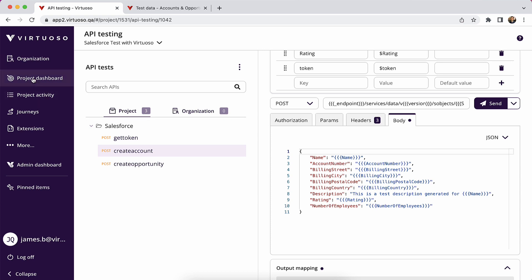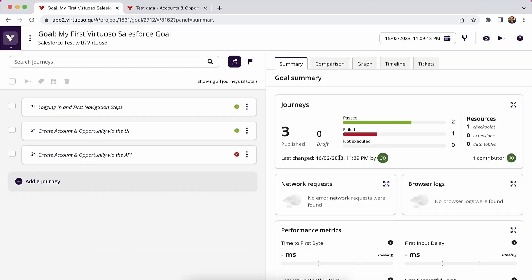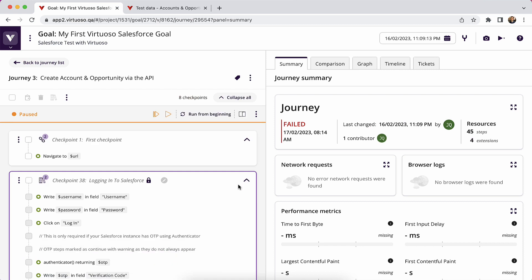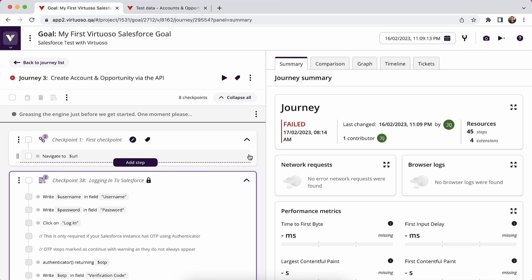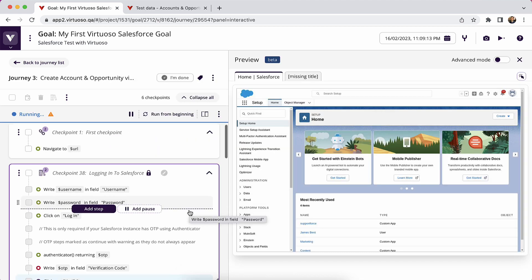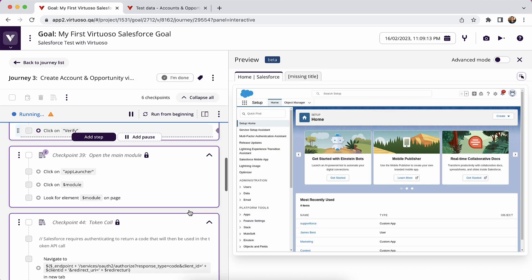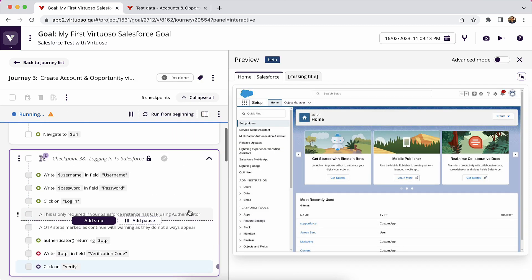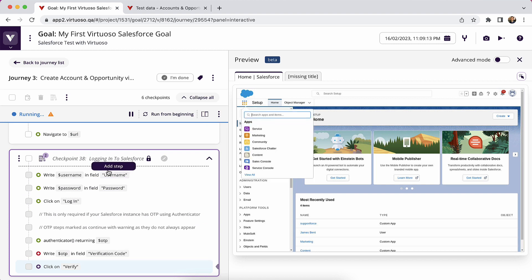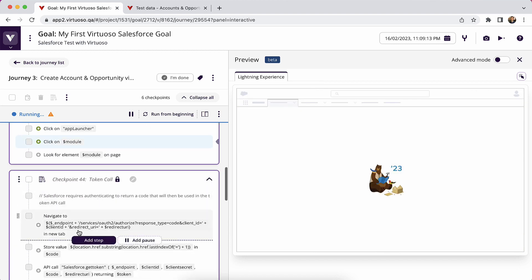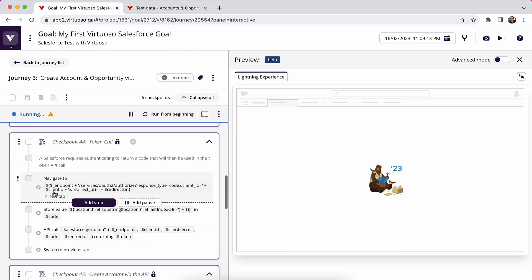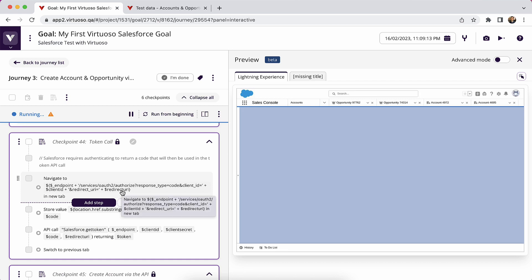Otherwise, if we come into the project dashboard now, back into my first Salesforce goal and go into the APIs, I'm going to want to restart the bot just because I've put in new details into the environment. So what this is going to do now is it's going to go through and it's going to log in. And it's important that you have the login steps because to perform the token call, you need to first get an authorization code, which requires you to be logged in to Salesforce.